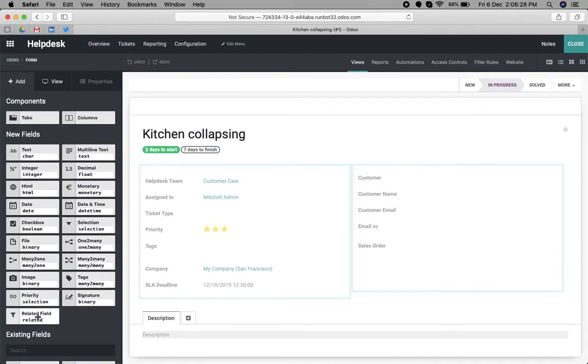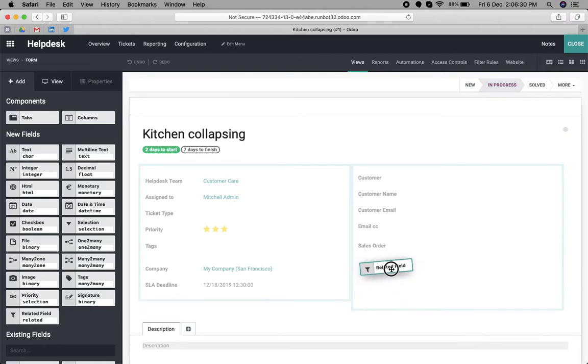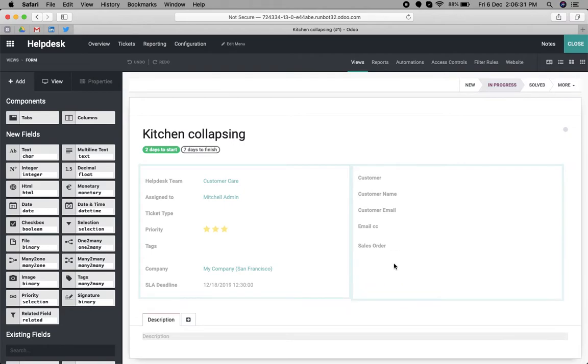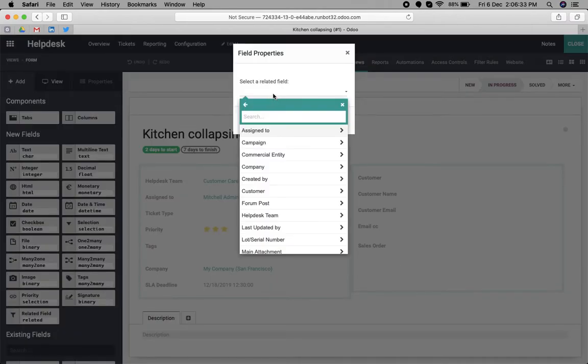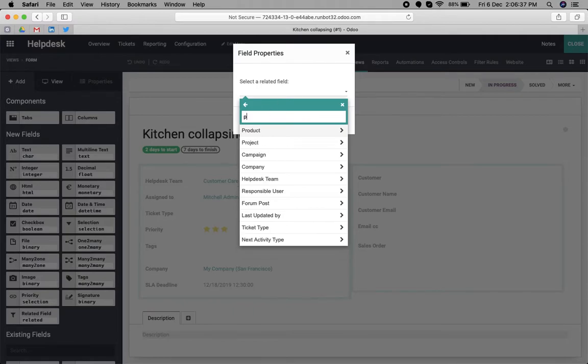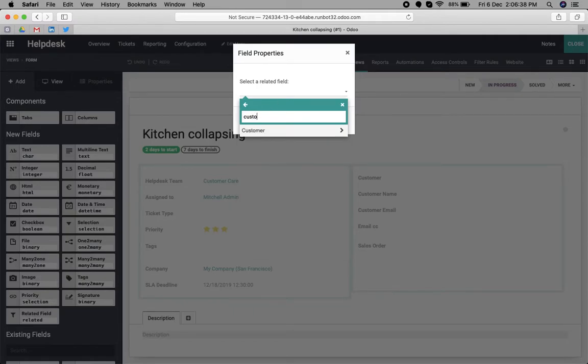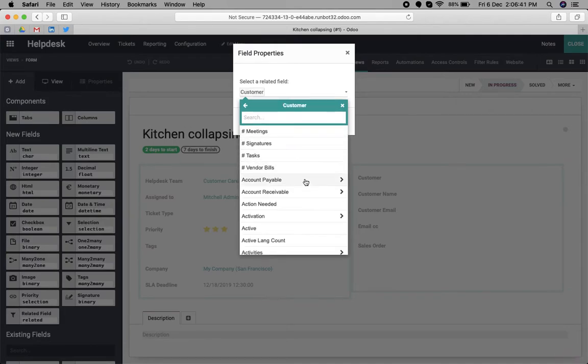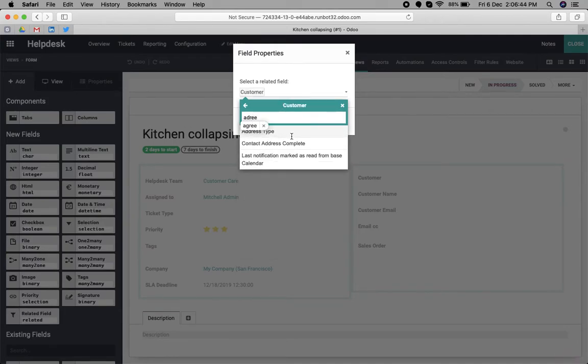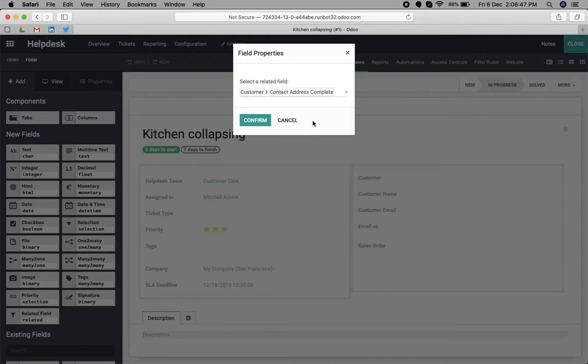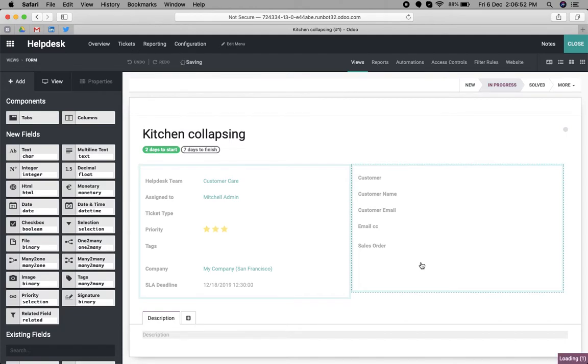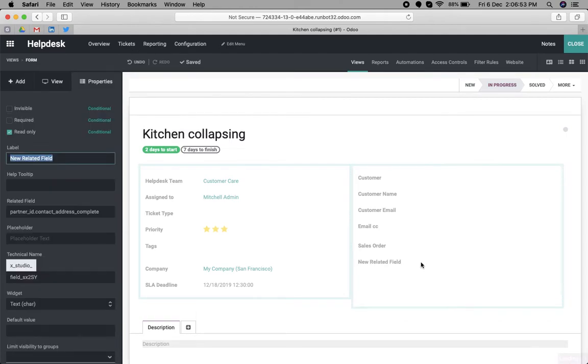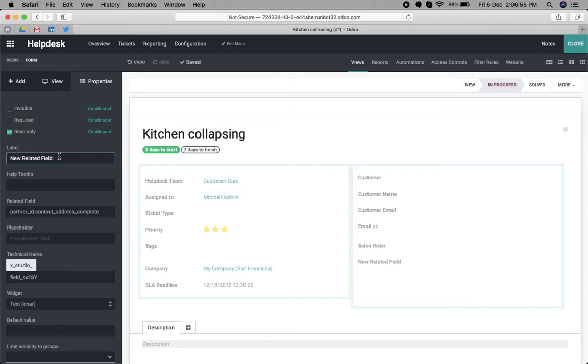We need the address of the customer, so we can navigate to the customer object. The customer has an address field called contact address complete. We confirm this selection.